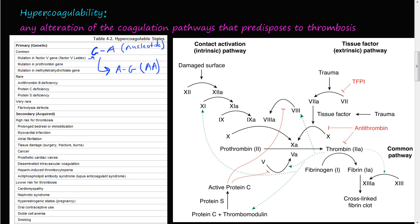Hypercoagulability is defined as any alteration of the coagulation pathways that predisposes to thrombosis. It just means any change within any of these coagulation pathways that predisposes the body or an individual to forming blood clots. There are two types: one is the primary or genetic, and two is the acquired.